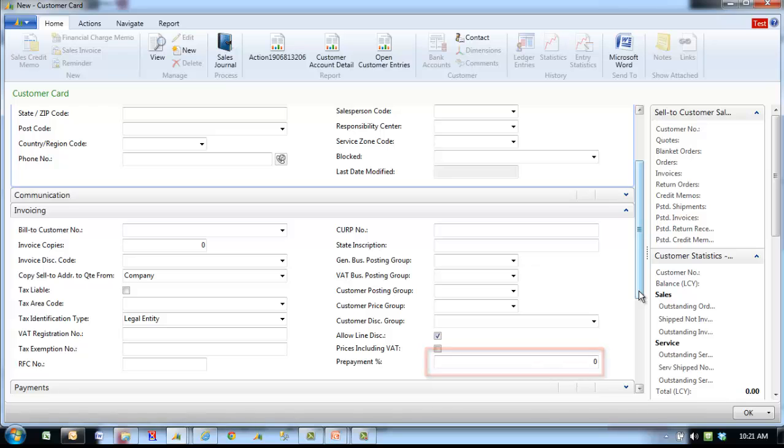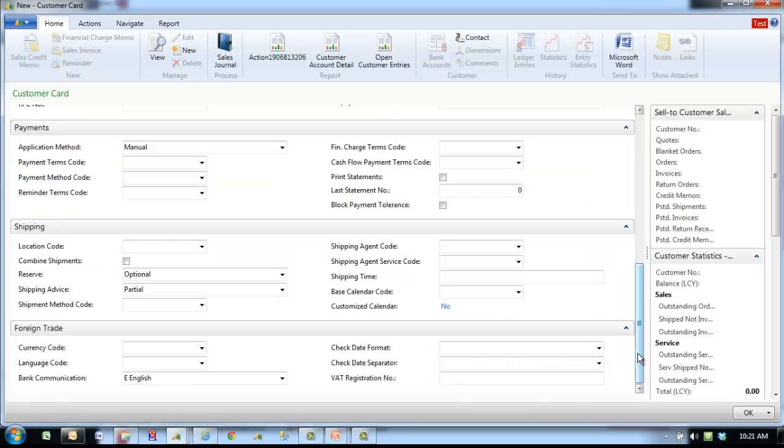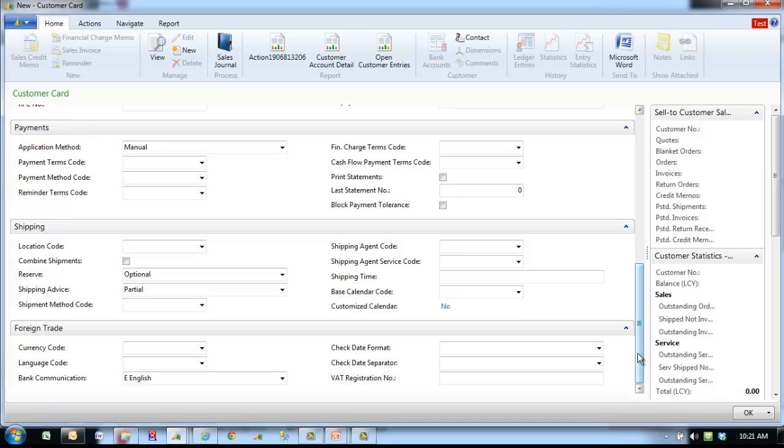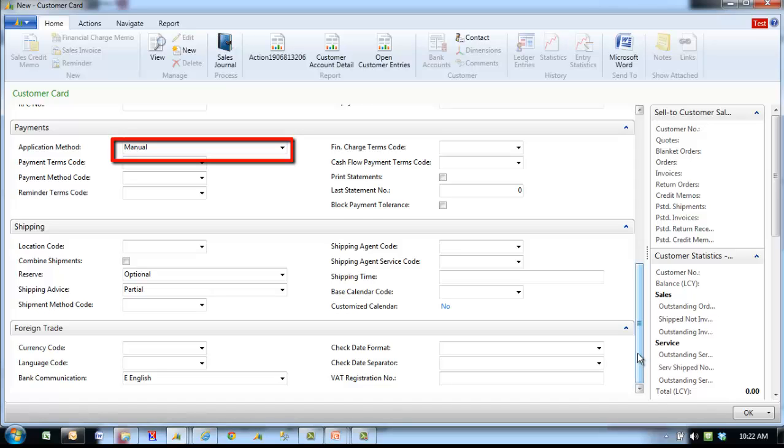The payments fast tab contains payment specific information for the customer. Application method allows a choice on how the program will apply payments for this customer. Manual means the program will apply payments if you specify a document. Apply to oldest means that if you do not specify a document for the payment to be applied to, the program will apply the payment to the oldest of the customer's open entries.